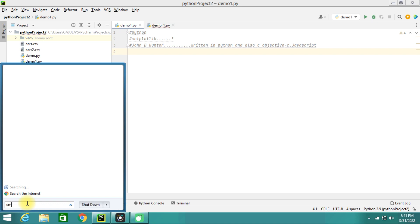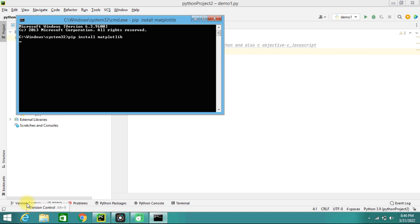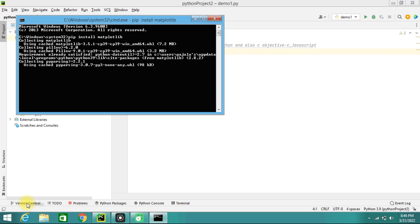To install Matplotlib, go to the command prompt (cmd). Here we will use the command 'pip', which is a program installer for Python. Type 'pip install matplotlib'. Since I have already installed it, it shows that the system is already satisfied with the requirement. If you haven't installed it, it will get installed automatically.